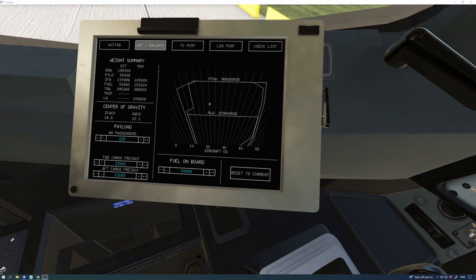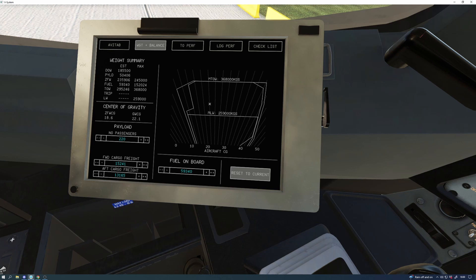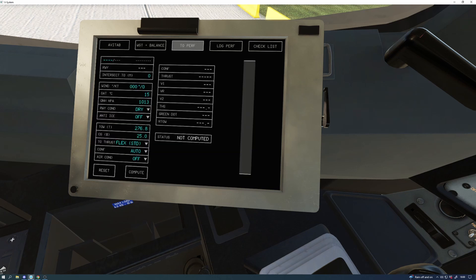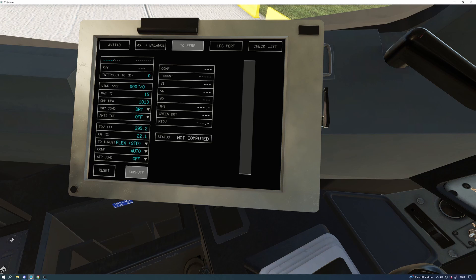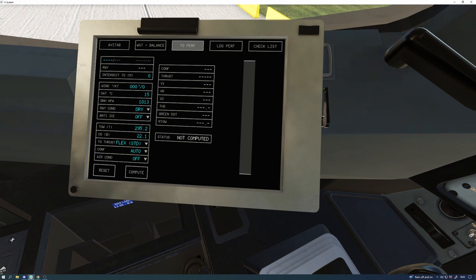Obviously whilst I've been talking you've had an opportunity to have a look at the aircraft externally and internally. Here we're just going through the EFB, the electronic flight bag, which also contains all your takeoff data and weights, etc., which you can transfer into your FMGS as well.